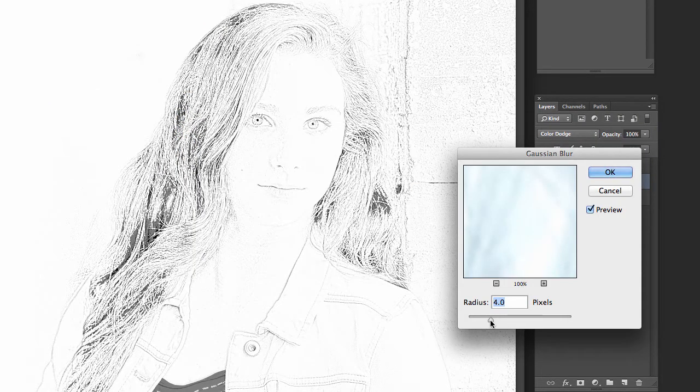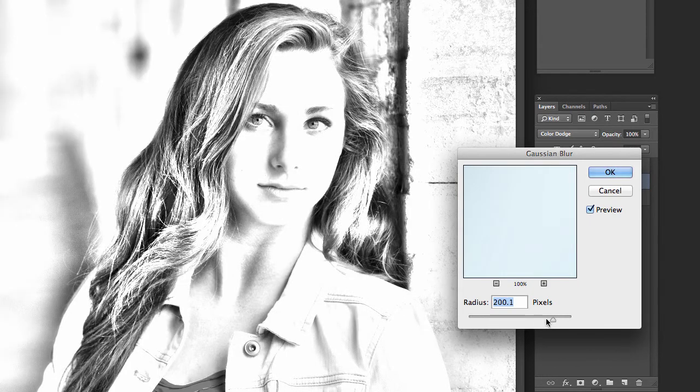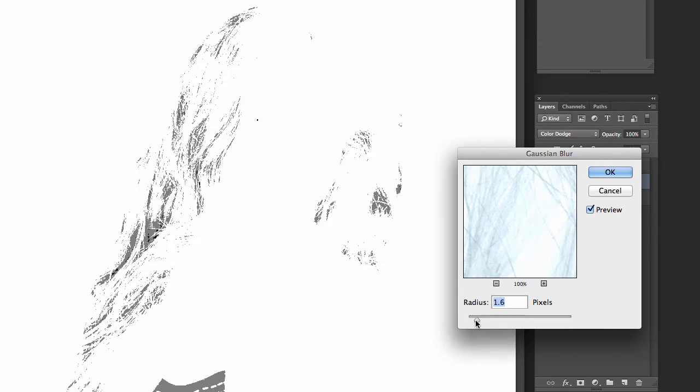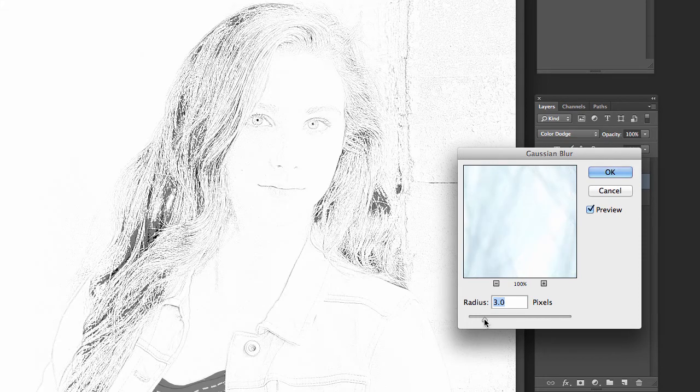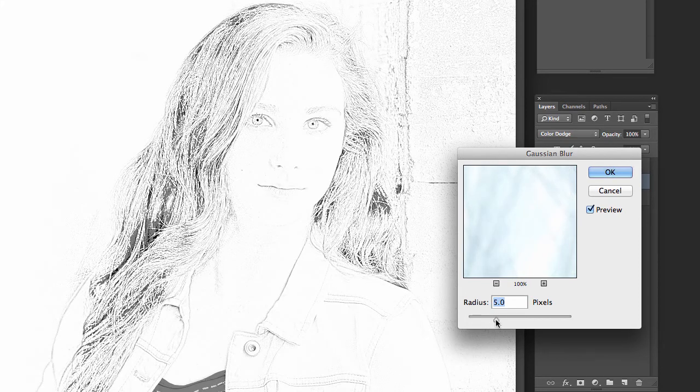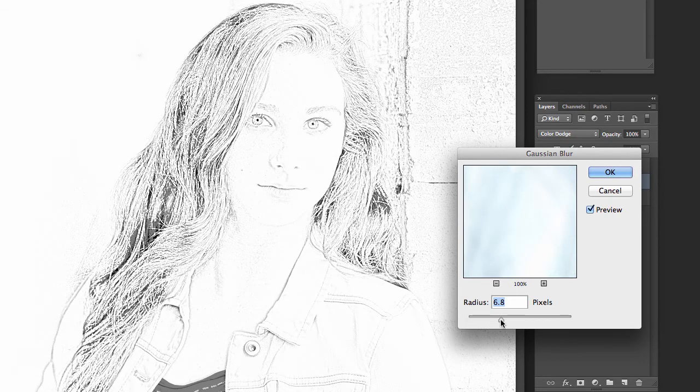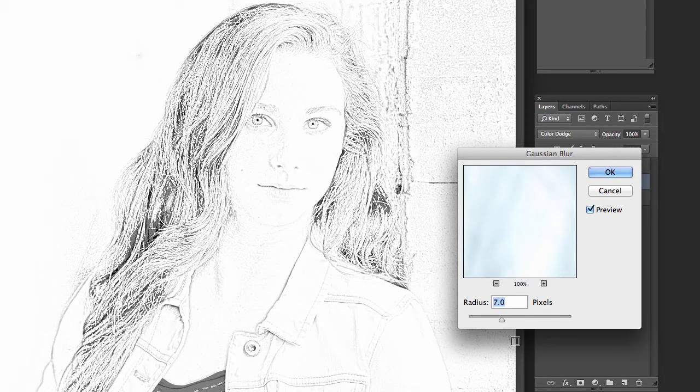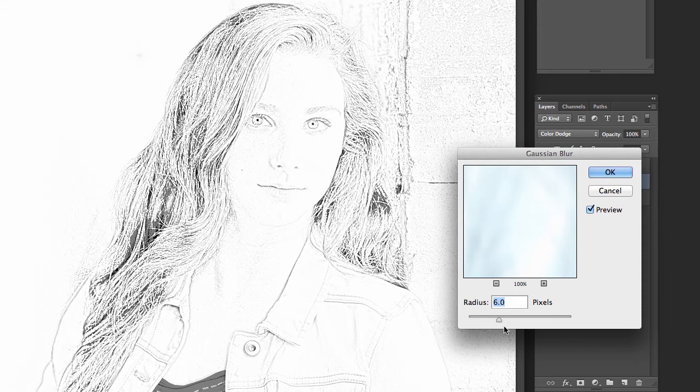Then it's just a matter of dialing the amount of blur. You see if you come too far it starts looking like a photograph again. If you go too far to the left you can't see anything but somewhere in here you will find the right amount and it kind of depends on your personal preference but that's pretty close. For this particular image looks like about six is great.